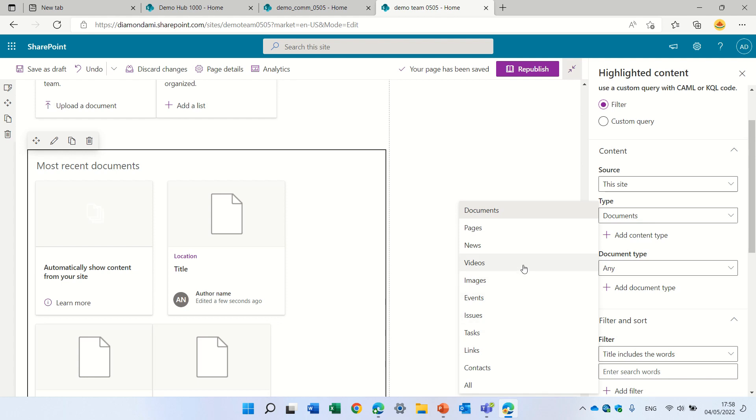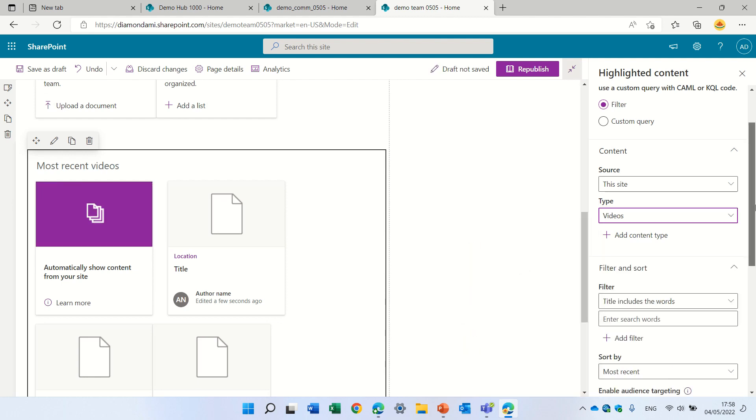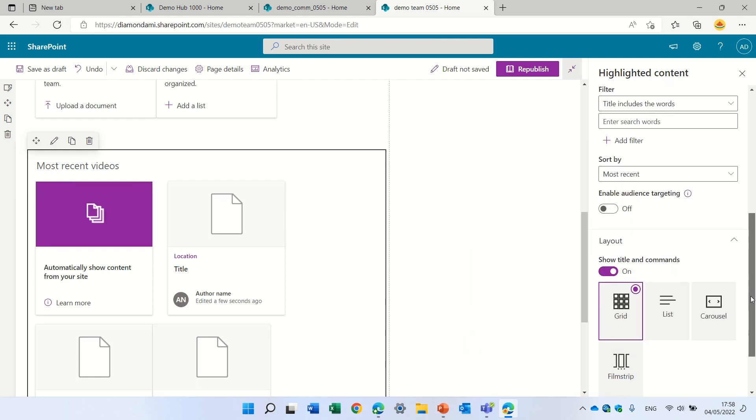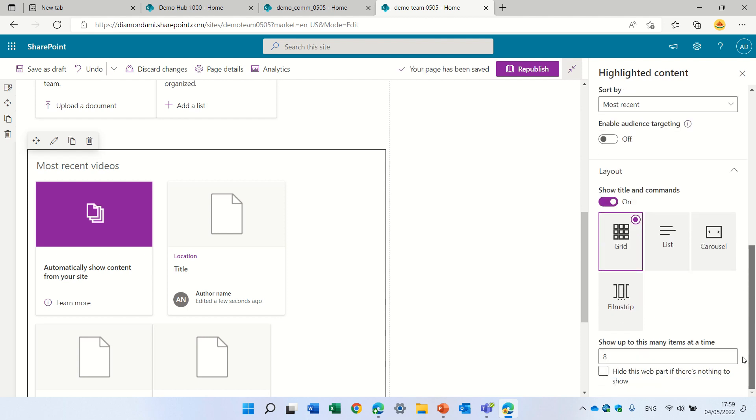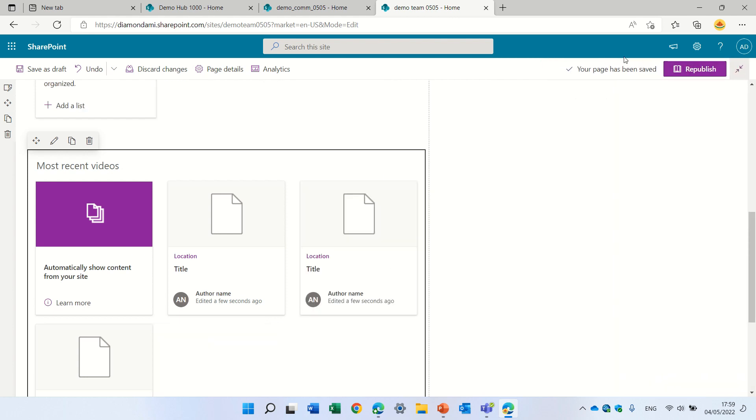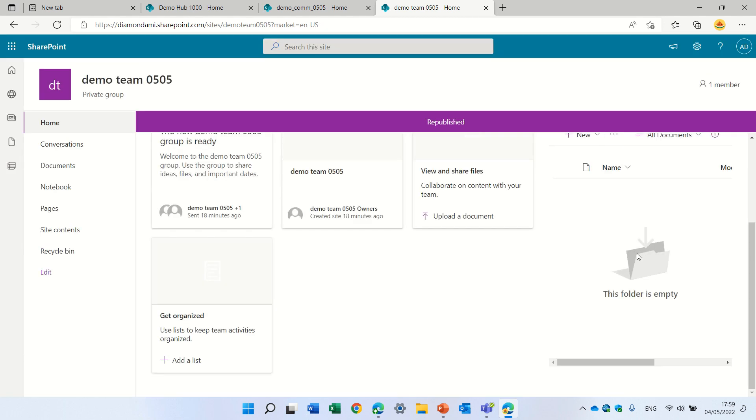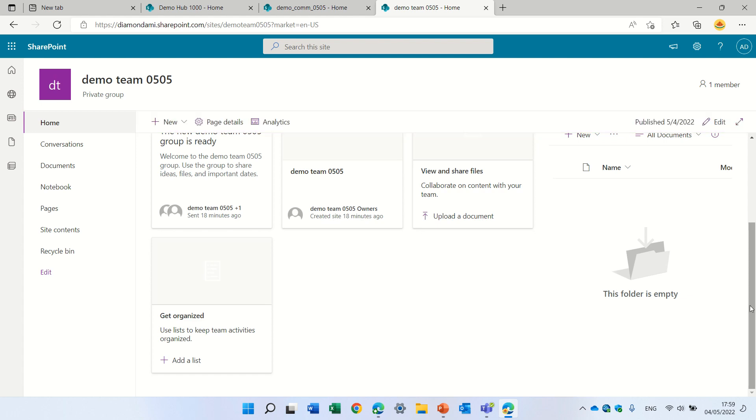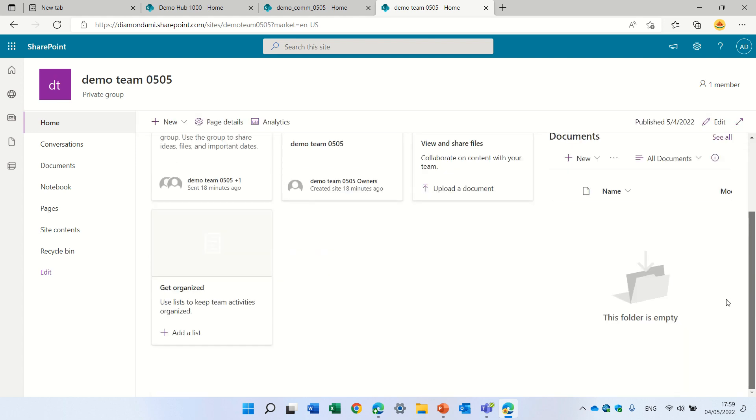If we will not see anything, we have here the possibility to hide the web part. So let's see what happens if we do this. You see, because I had no videos, it did not show it. And that's the functionality.